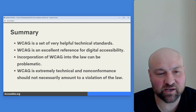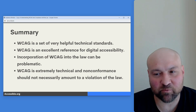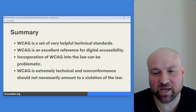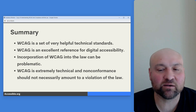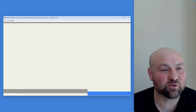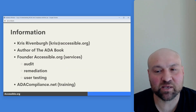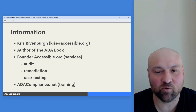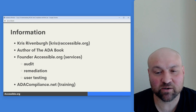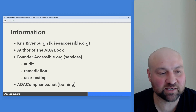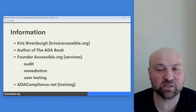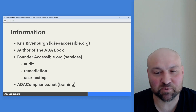To summarize: WCAG is a very helpful set of technical standards and an excellent reference for digital accessibility, but incorporation of the Web Content Accessibility Guidelines into the law can be problematic. WCAG is extremely technical, and non-conformance should not necessarily amount to a violation of the law — we have to look at the circumstances. My name is Chris Rivenberg. You can email me at kris@accessible.org. I'm the author of the ADA book, founder of accessible.org, and I offer accessibility services including audit, remediation, and user testing. I also offer training at adacompliance.net, including the WCAG course — a link will be included in the description.